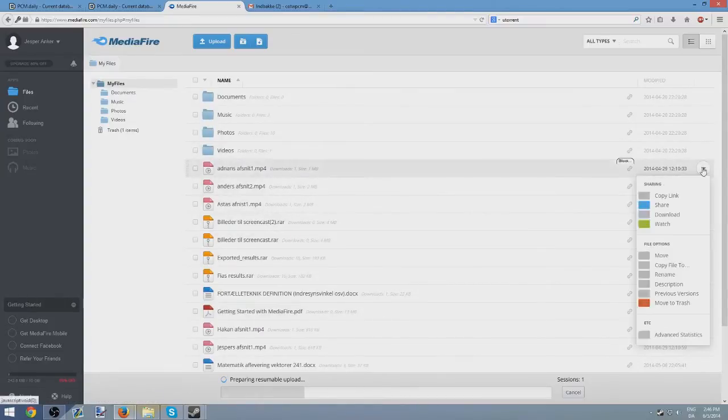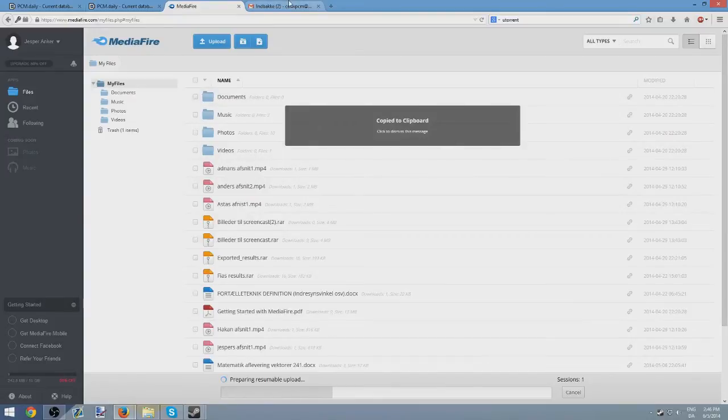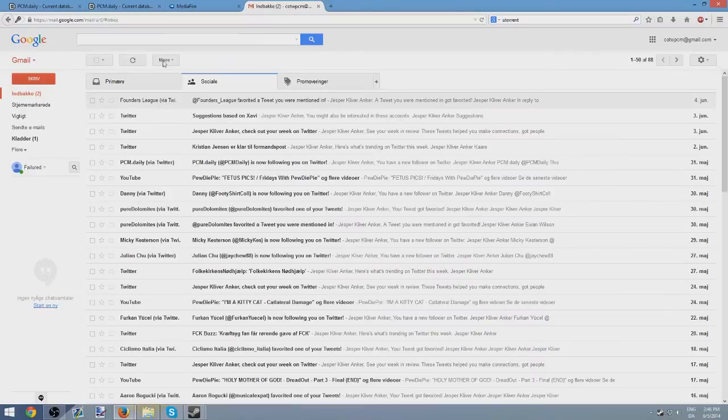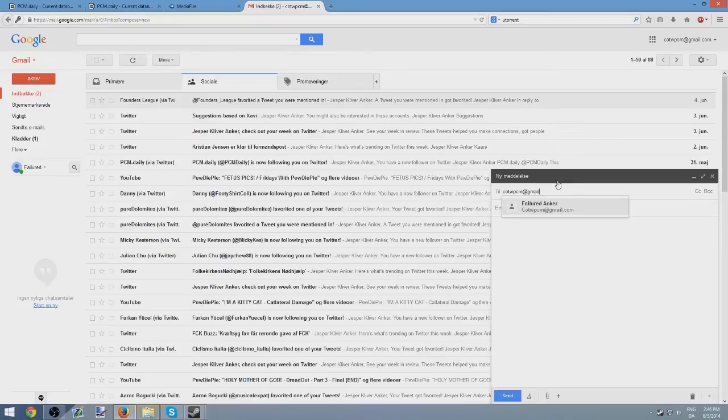And once it's done uploading, you can right-click and copy link. Once you've copied that link, that is your video that you have copied, you go to your email. You submit a new email. And it's to challengeoftheweekpcmatgmail.com. That's how you do it. You submit it to this email address.